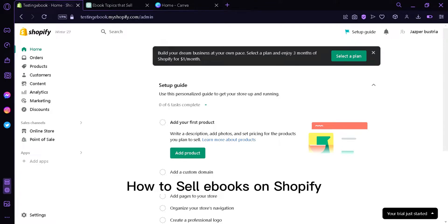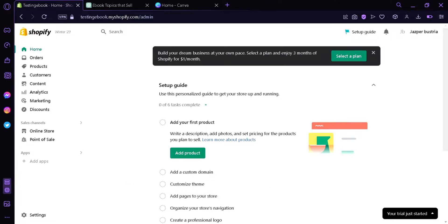How to sell ebooks on Shopify. Today we're going to talk about how you can sell your own ebooks on Shopify. The first thing we're going to do is download an app that will help us upload our ebook for later on.